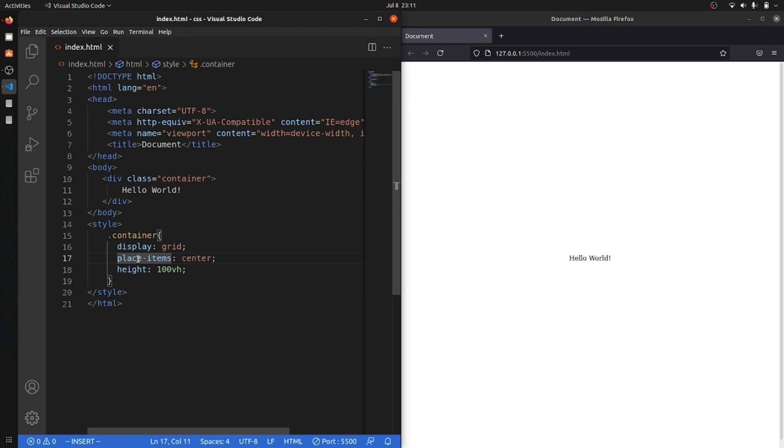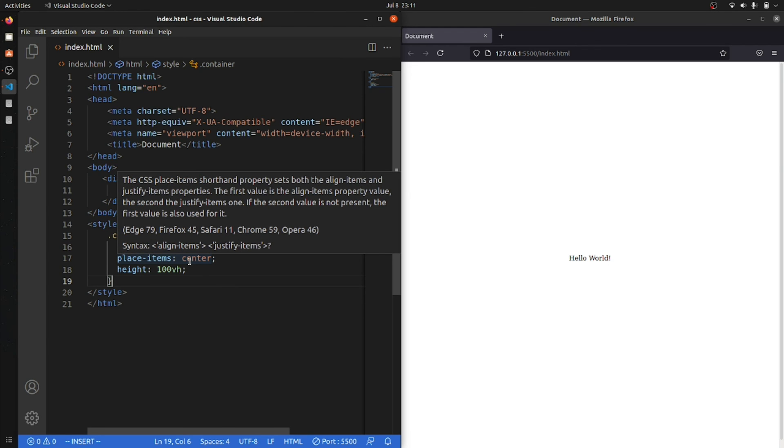Because this is the easiest way and this is only three lines of code. So I hope you understand how we can center a div in three different ways.